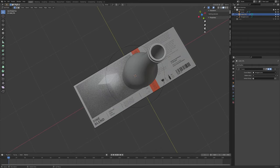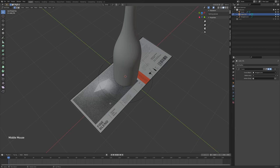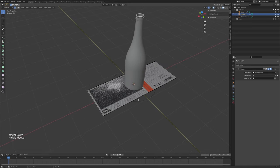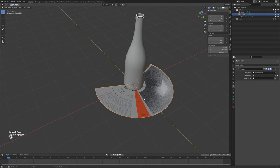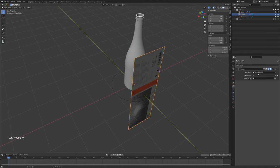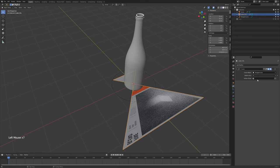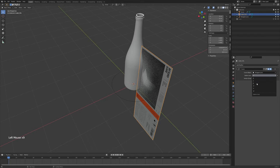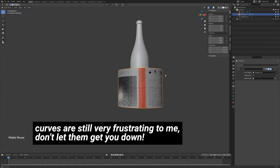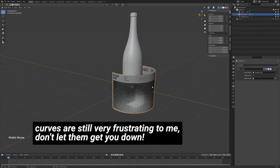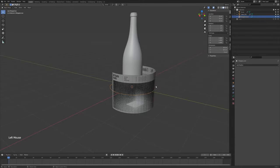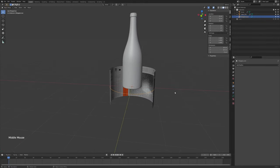Now we have an absurd amount of divisions. If your bottle is bulbous or some other weird shape, you might need edge loops in that direction too, but we won't do that. The curve isn't going the right way yet, so go into the Curve modifier and change the deform axis. Curves are a confusing thing — they don't always do what you want. Just click through the options until it looks right.